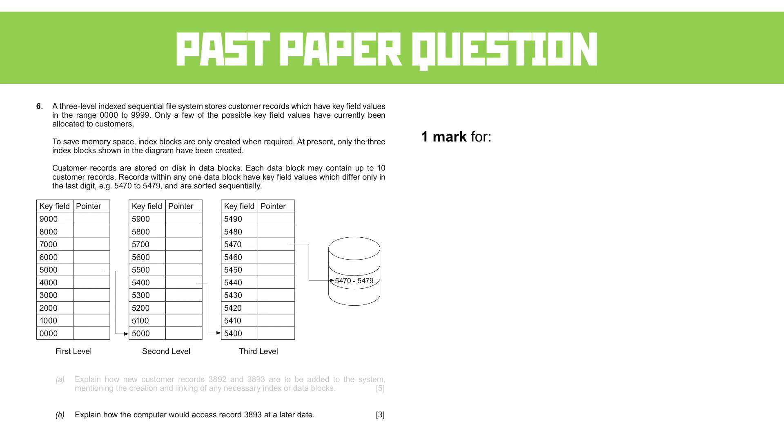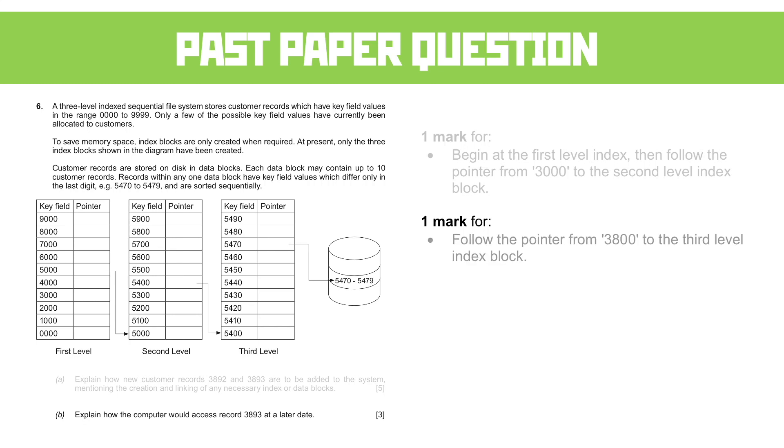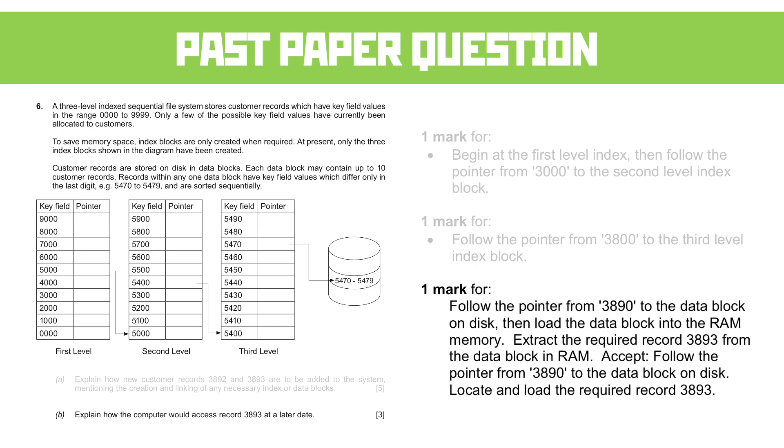We're looking at beginning at the first-level index. We follow the pointer from 3000 to the second-level index block. Another mark for following the pointer from 3800 to the third-level index block. So this is actually reasonably straightforward. We're talking about how we find it, how we follow those arrows. And the third mark is following the pointer from 3890 to the data block on disk and then loading the required data block. Now, the accept is quite interesting here because it also accepts following the pointer from 3890 to the data block on disk, locate and load the required record 3893. So they've been a bit more flexible with this final point, but I think it's reasonably straightforward.